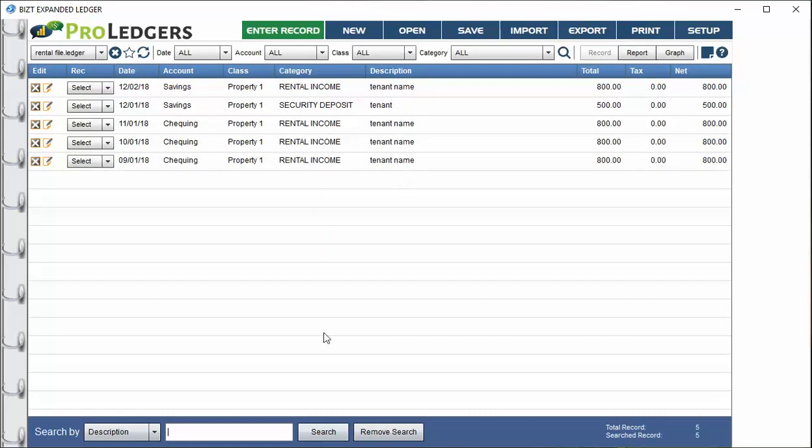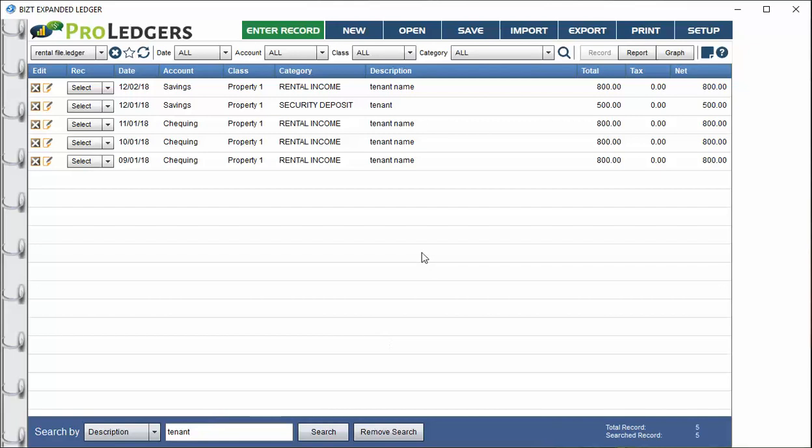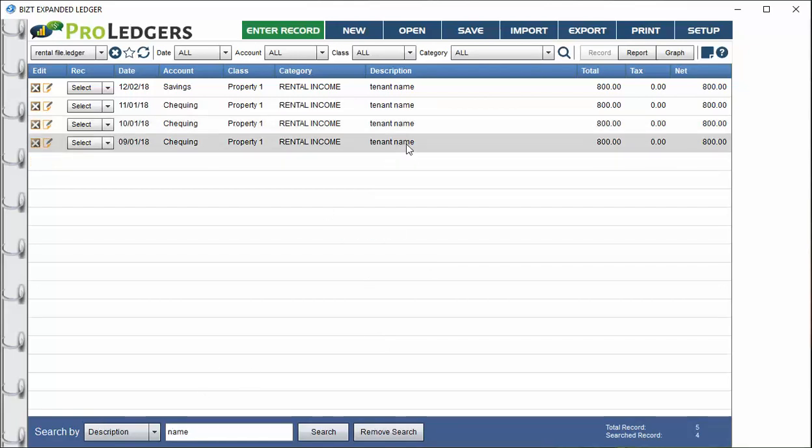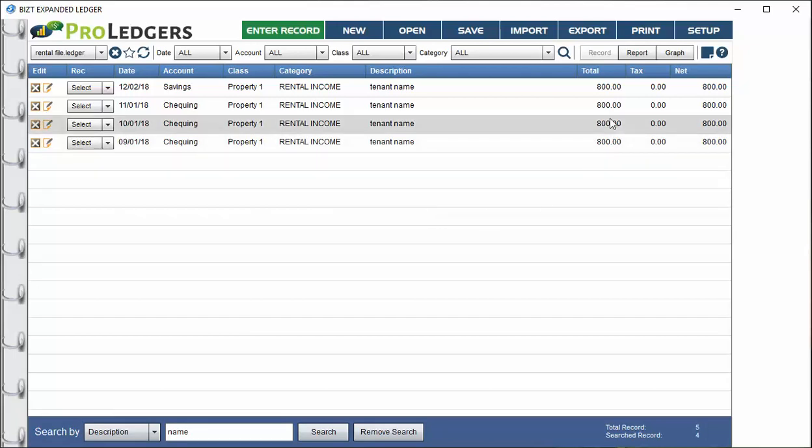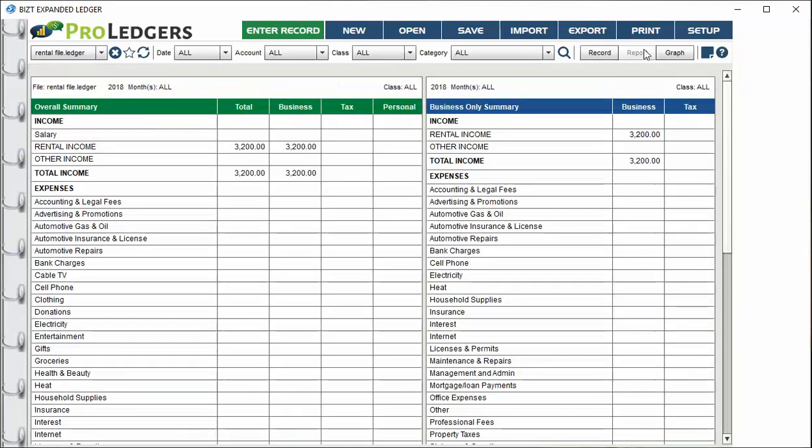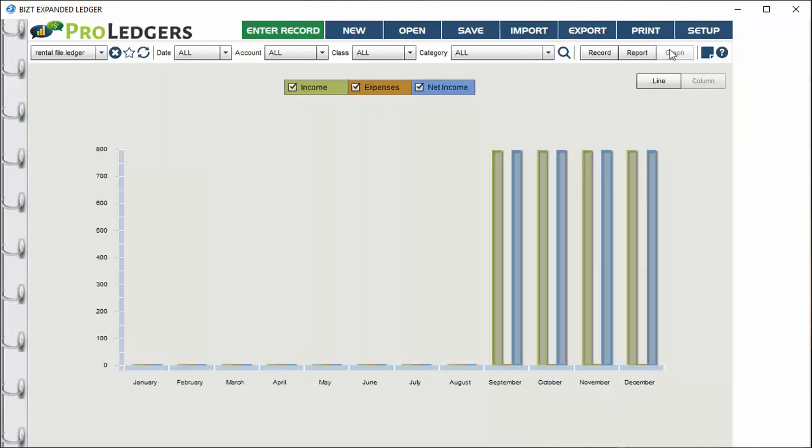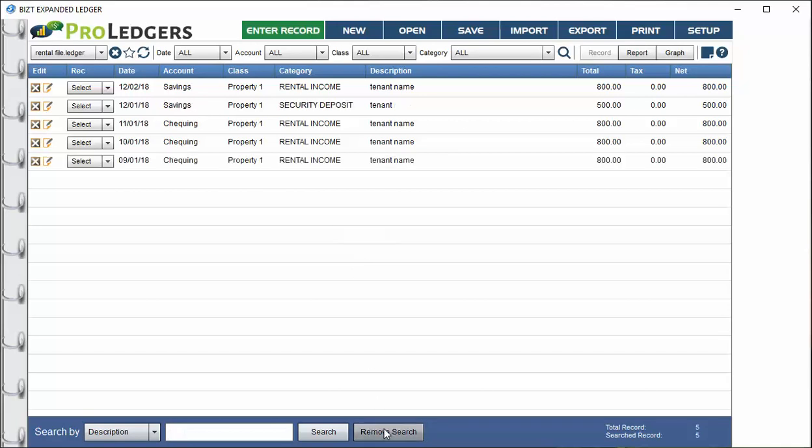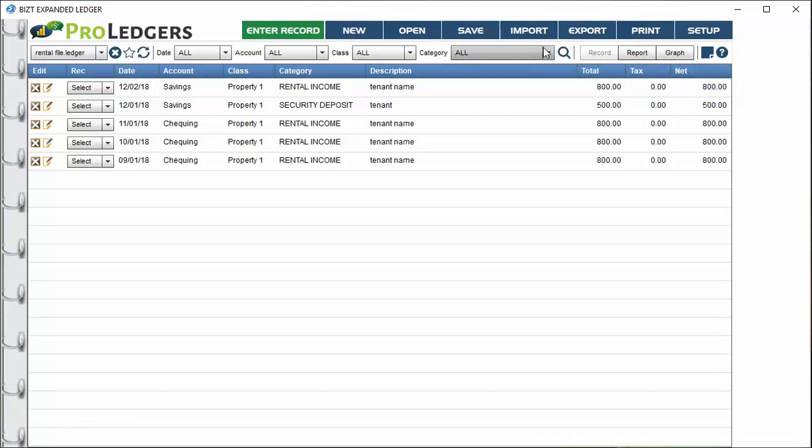The other thing you can do is use the magnifying glass to search by the description field. This is a powerful feature. If you have a tenant name and you use that in the description field, you can enter that as a search term. I'll just type the word tenant and you can see how it came up. It shows a partial search match and filtered out those records for you. You can run a report or graph on that. It's a real handy feature for landlords. To turn off the search, just remove it and hit the magnifying glass.